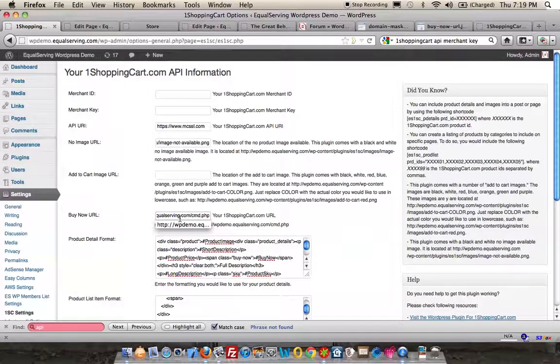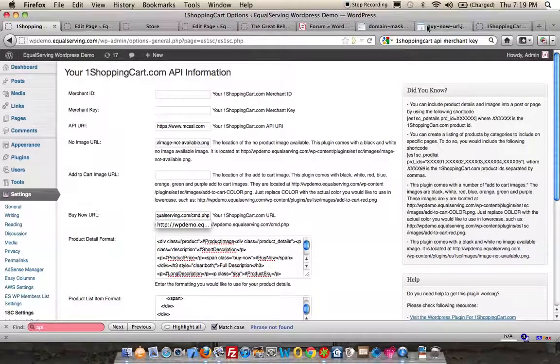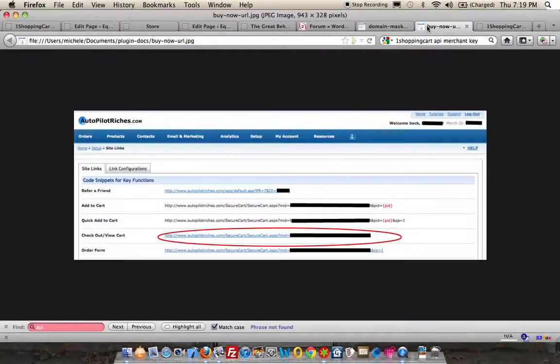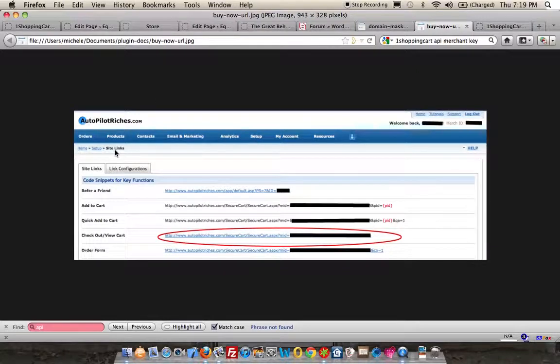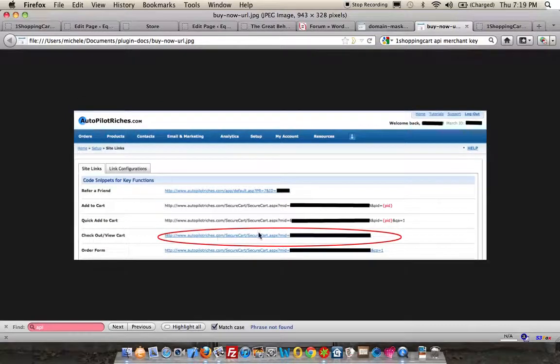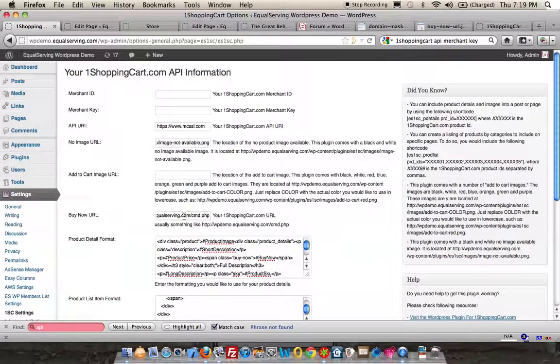If you're not using the domain masking, you're going to go back into One Shopping Cart, log in, go to the Setup menu, and under that, you're going to see Site Links. Look for Checkout View Cart link, and you're going to copy this entire link and paste it right into the Buy Now URL.